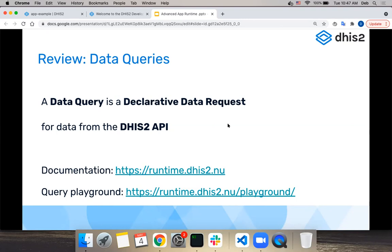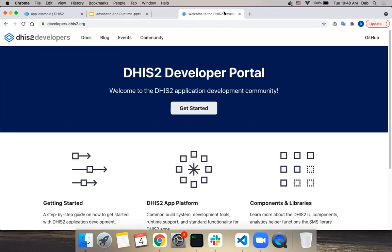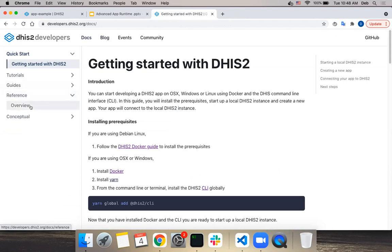The app runtime makes your life easier as an application developer in DHIS2 when interacting with the API. It does this through data queries, which are declarative data requests. By declarative, we mean you can make requests by just telling what you want to get instead of saying how to get it. Through these queries you say exactly what data you need, and the app runtime is responsible for combining all those requests and getting back a result from the server.